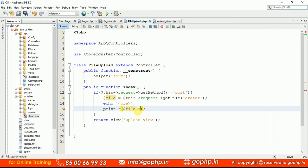How we can move the uploaded file — by default if you upload a file it will be stored in a temporary location. We have to move the file to a permanent location. If it is core PHP there is a method move_uploaded_file(). If it is CodeIgniter 3 there is an upload method. But in CodeIgniter 4 we have a direct method called move().